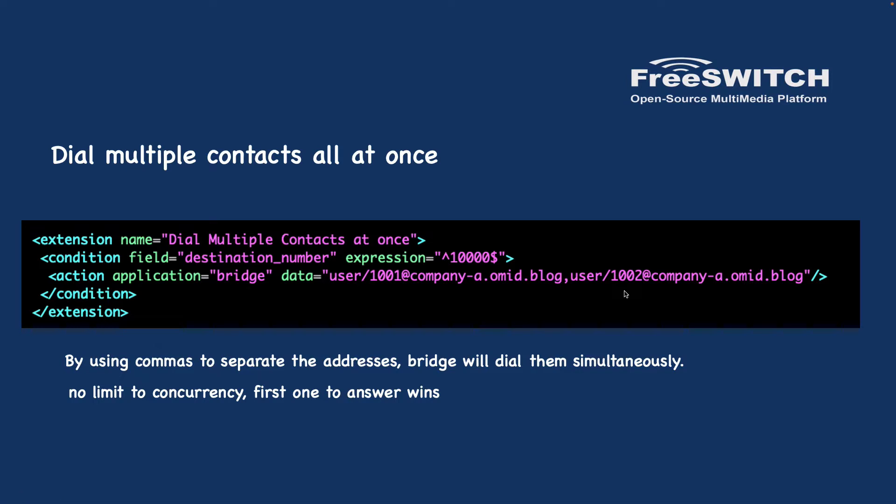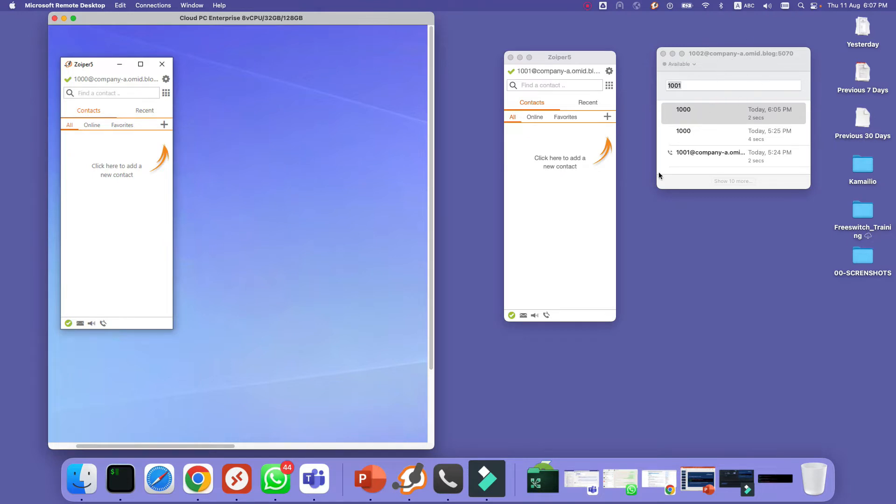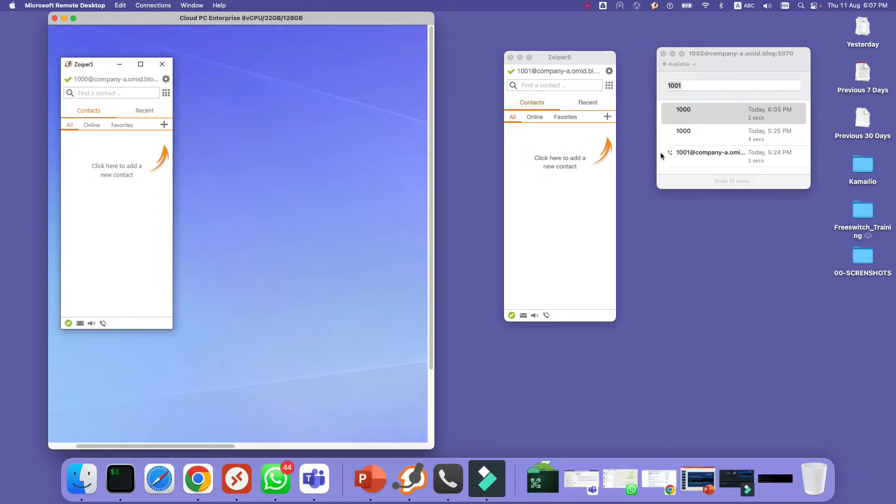In order to test the scenario we need three soft phones. So I have registered 1000, 1001, and 1002. For 1002 actually I use a free cell phone. The name of the soft phone is Telephone. It is for the Mac. If you are using Windows you have more options like Linphone. Of course Linphone has for the Mac as well but I prefer the Telephone here. It's very simple and you can use it for testing.